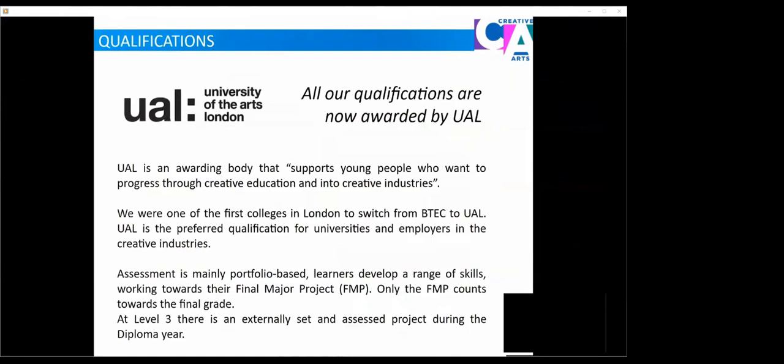Moving on to the courses that we have to offer at the college. All of our courses in art and design are awarded by UAL, University of the Arts London. UAL is a fantastic awarding body for creative subjects. It's at the forefront of FE education and its aim is to support young people who want to progress through creative education and into creative industries. We were one of the first colleges in London to switch from the BTEC to the UAL, and it is the preferred qualification for universities and employers. Assessment is usually mainly portfolio based. Learners develop a range of skills working towards their final major project. At Level 3, there is also an externally set and assessed project during your first year as the diploma student.